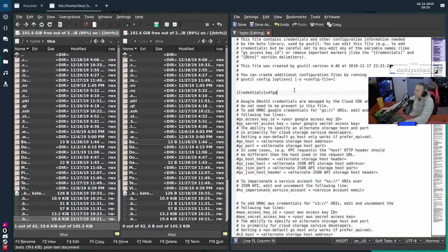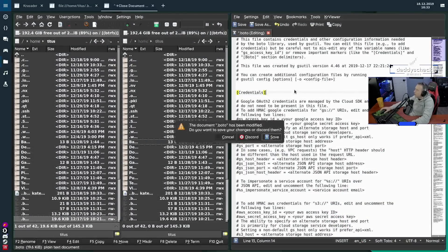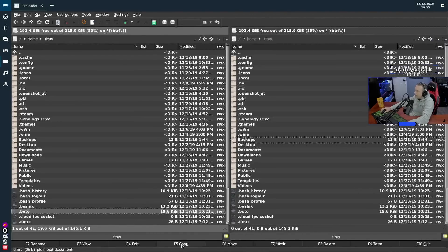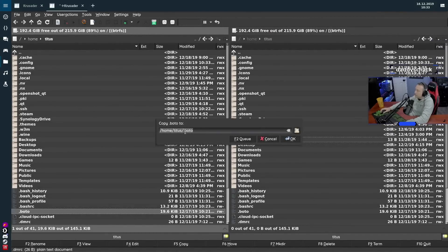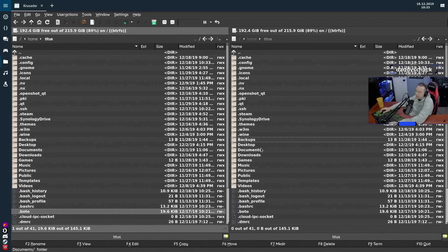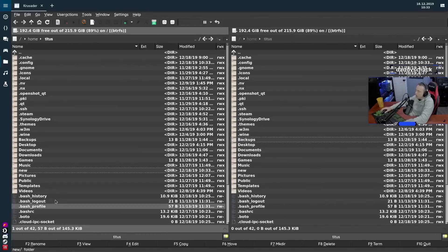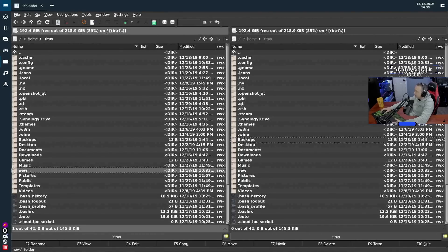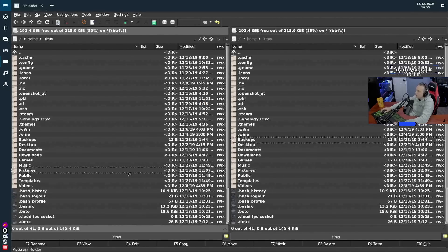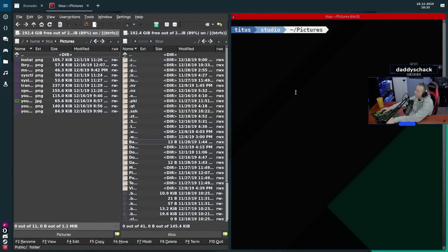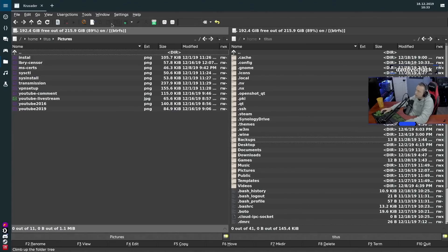If you want to edit the file, hit F4 and you can actually edit it. F5 copies — you can type in the path you want to copy the file to. F6 moves, just like copy. F7 makes a directory in the current folder. F8 deletes — you can send something to trash. F9 pulls up the terminal; I've linked mine to Terminator, but there's a built-in terminal as well.